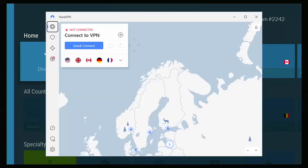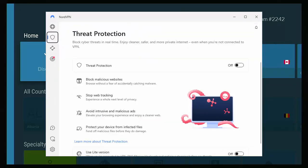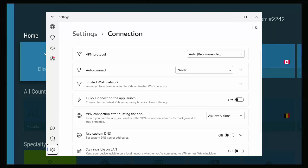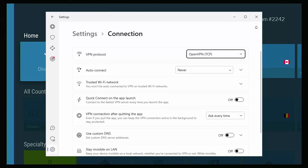If you're doing this on a computer, open up the app and then click on the shield on the left hand side. Make sure that threat protection is turned off. Then click on the cog on the left hand side at the bottom of the screen and then click on connection. Then click on VPN protocol or the drop down box to the right of VPN protocol, which probably says auto recommended and select open VPN in brackets TCP or try open VPN in brackets UDP and give that a go. And if it asks you to reconnect, then please reconnect.